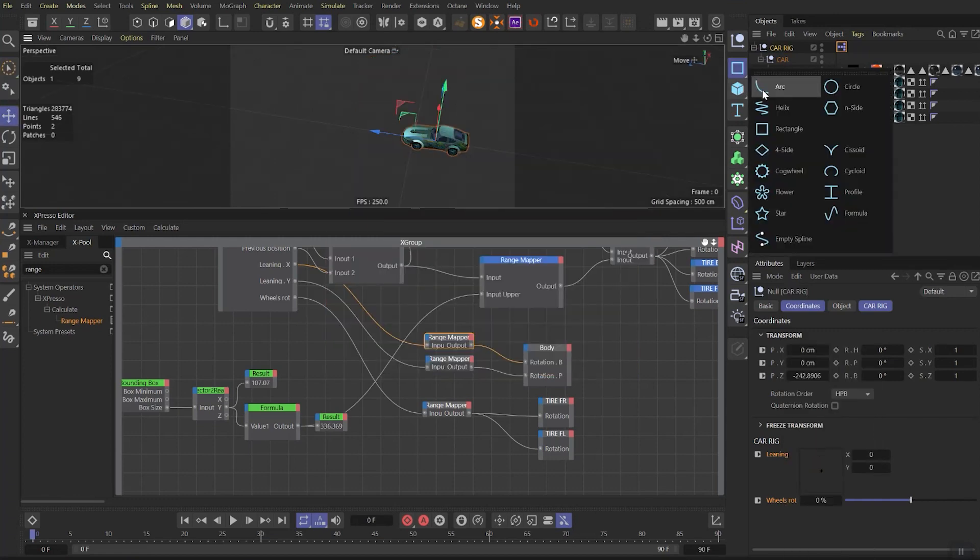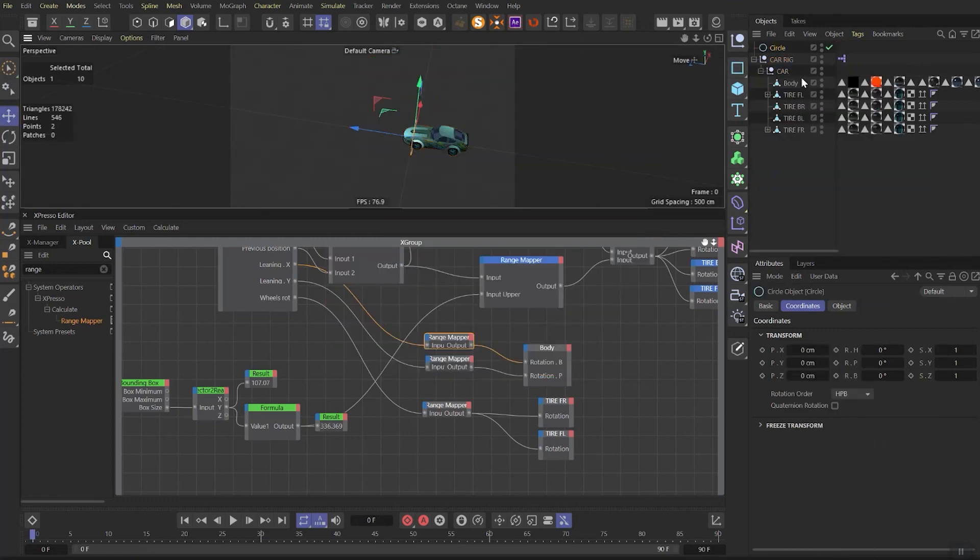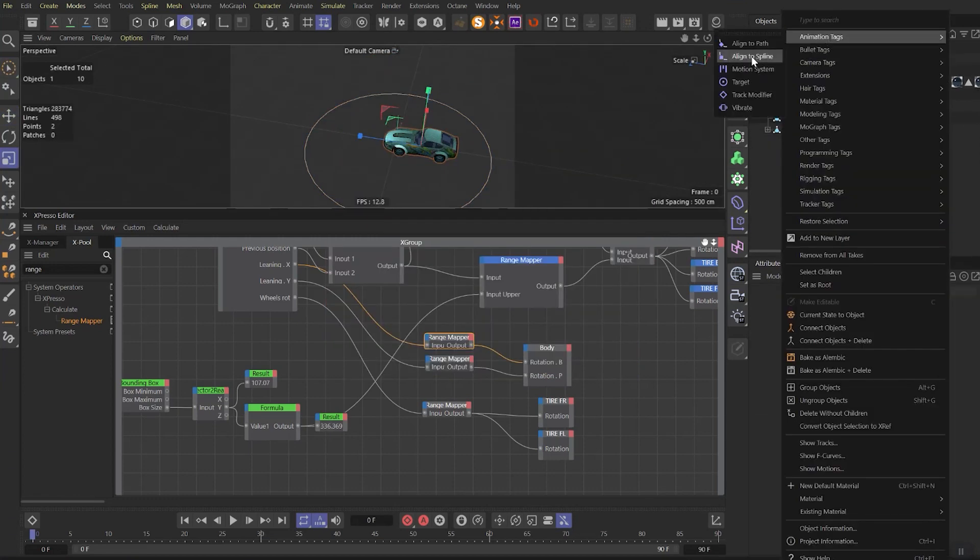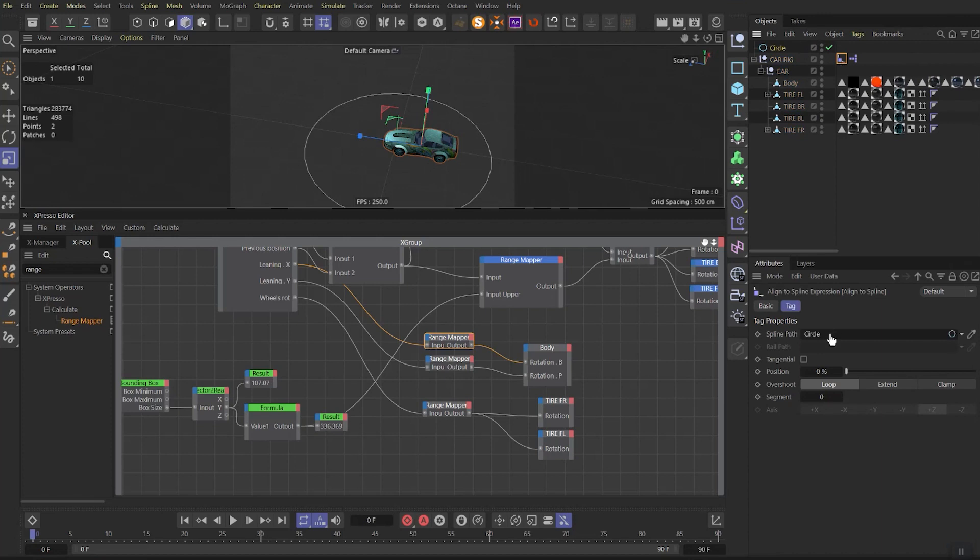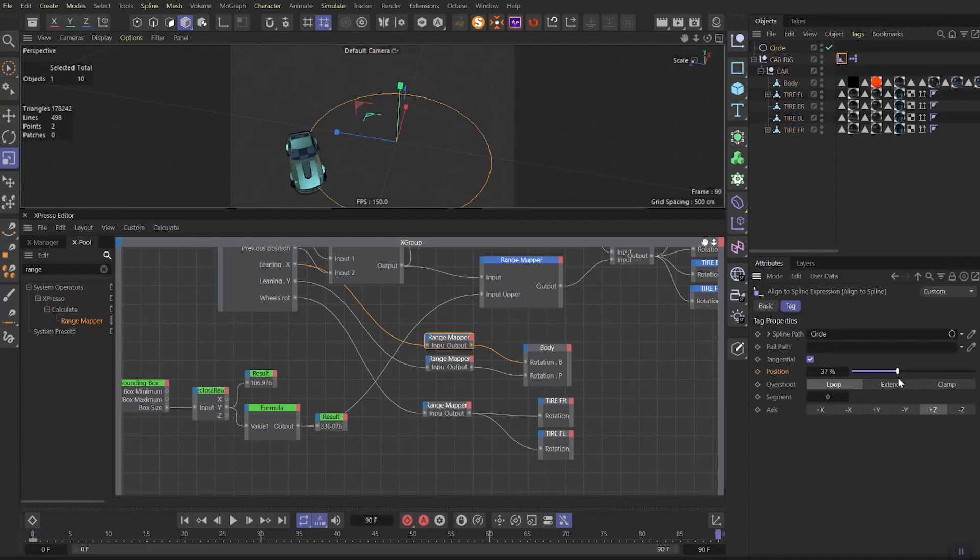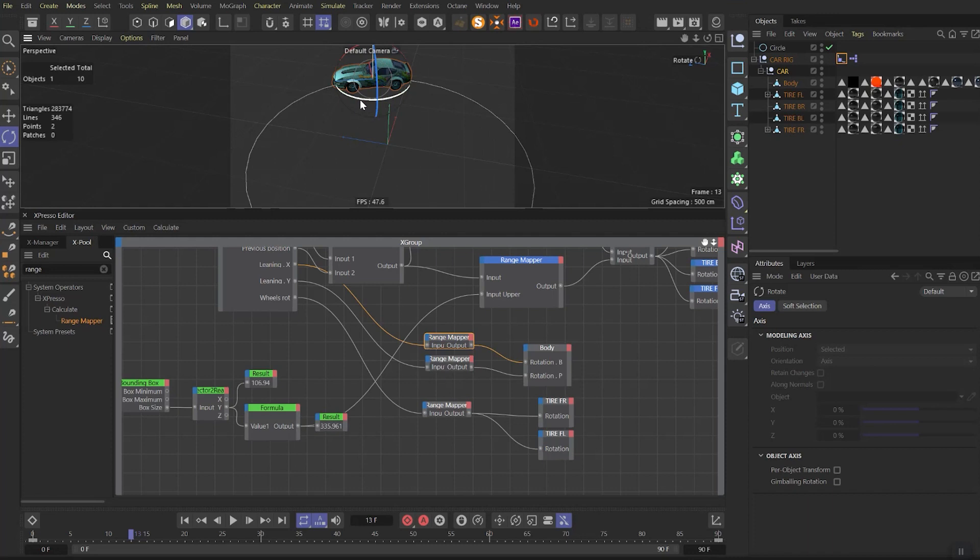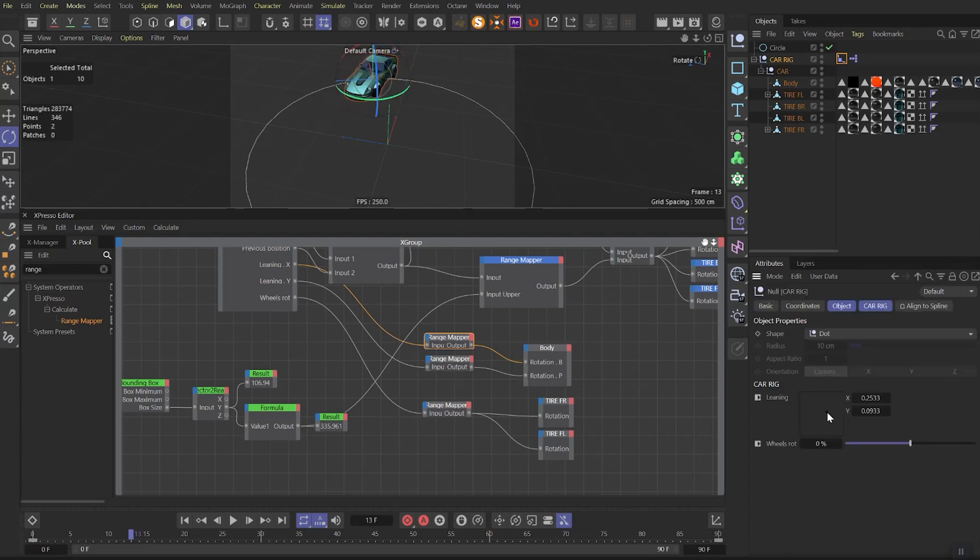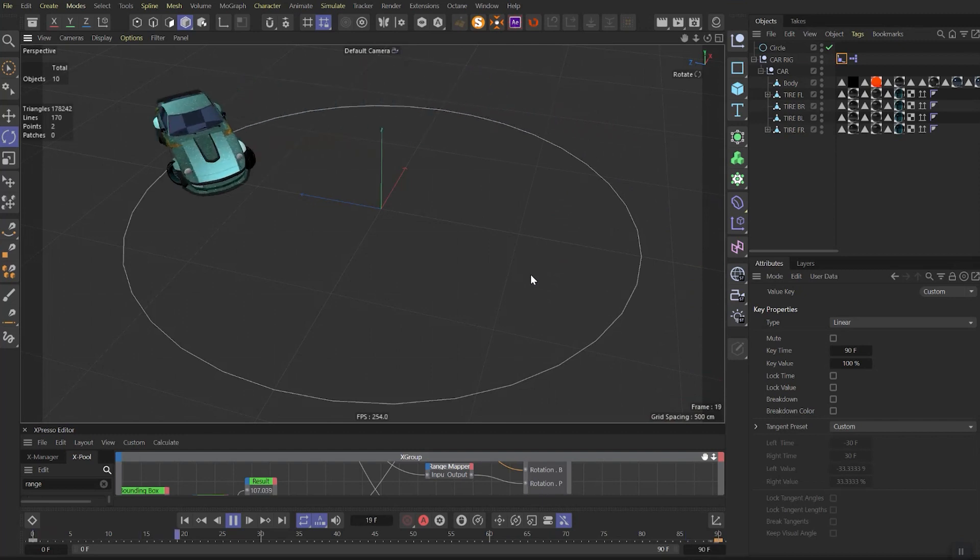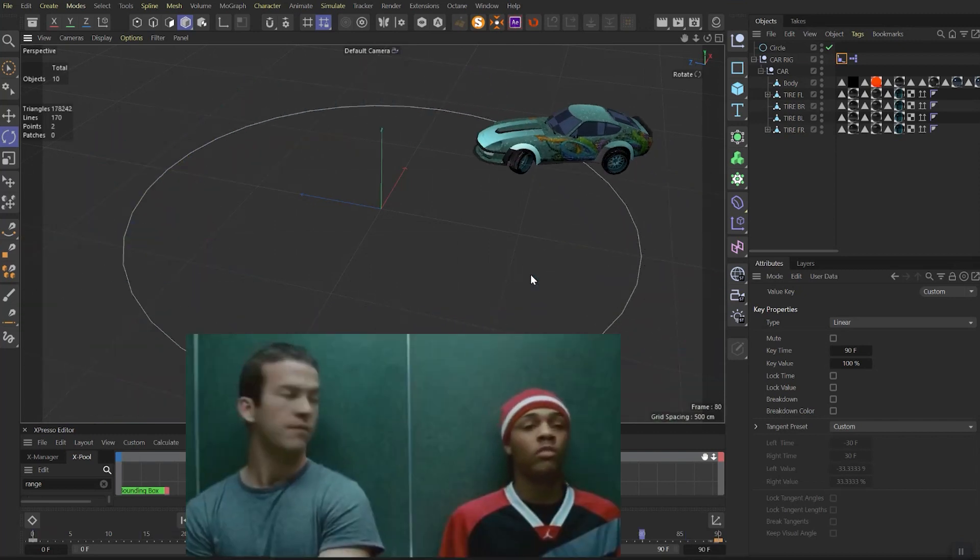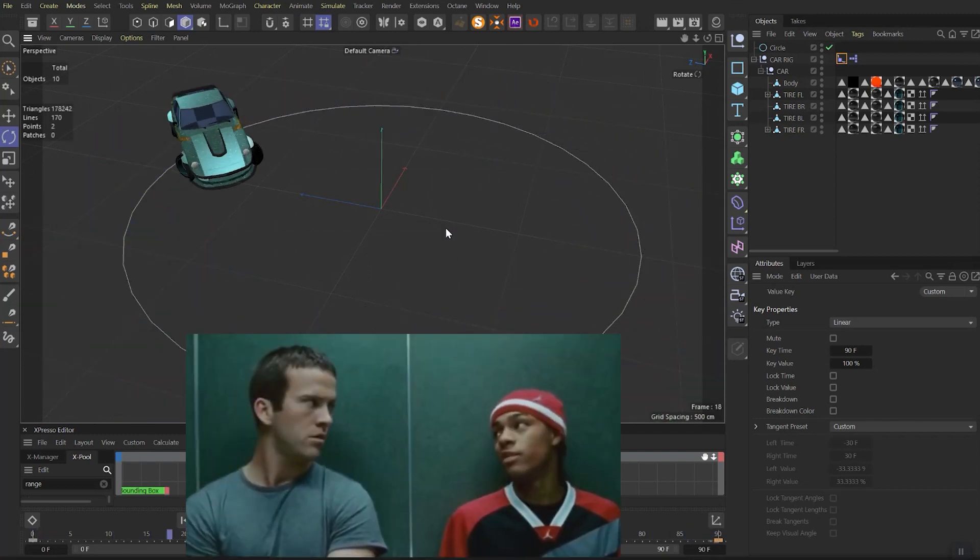So let's make a quick driving test. Create a circular shape, make it bigger. Set Align to Spline tag to Car Rig, turn on Tangential. Make a fast animation. That's where our Car null is handy, so rotate it like the car is drifting. Then in the User Data, play with the leaning and wheels rotation. And boom, you have your small Tokyo Drift.